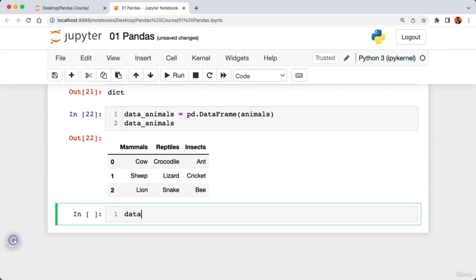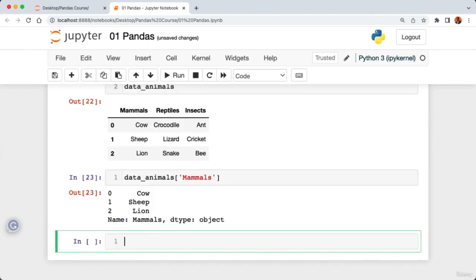Checking the type of this column using 'type(data_animals.reptiles)' returns 'pandas.core.series.Series'. So in pandas, a single column of data is called a Series. The difference with a DataFrame is that a DataFrame is a container or group of multiple Series. Each individual column — mammals, reptiles, insects — is a Series, and the whole collection is a pandas DataFrame.